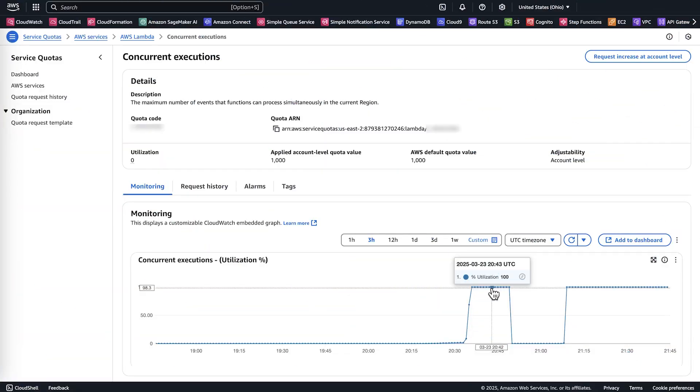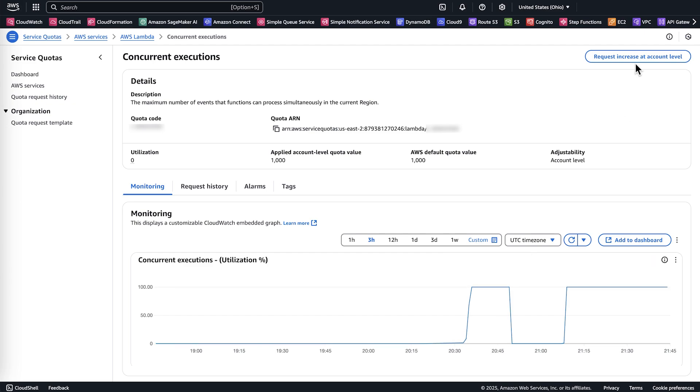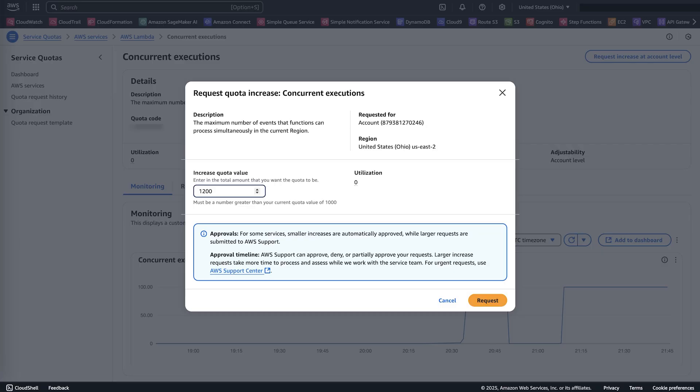Now, let's request the quota increase. Choose Request Increase at Account Level, enter your quota value, and then choose Request.